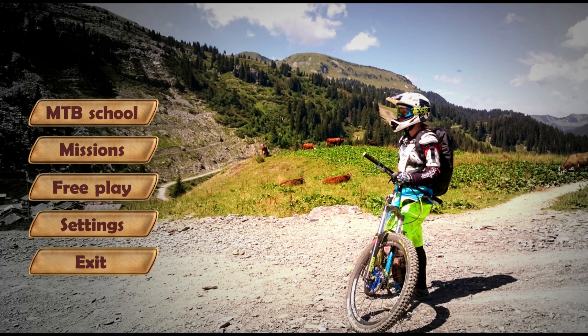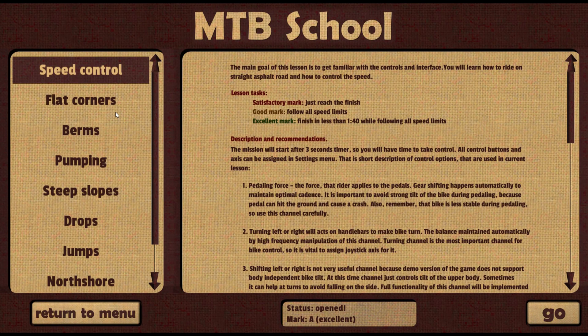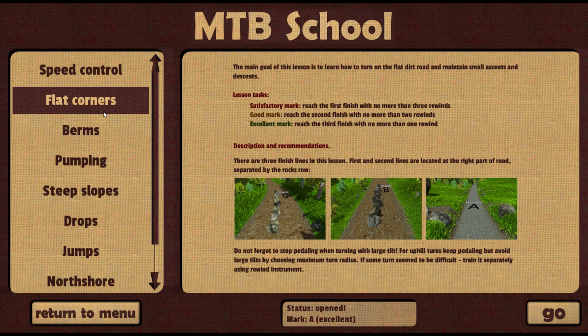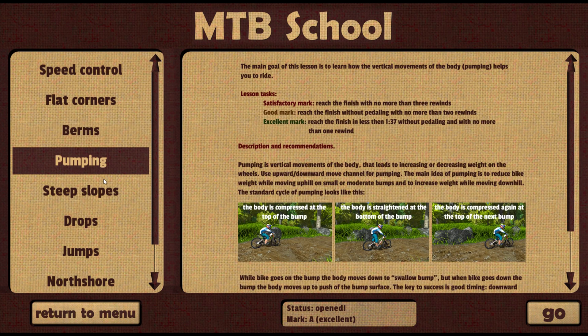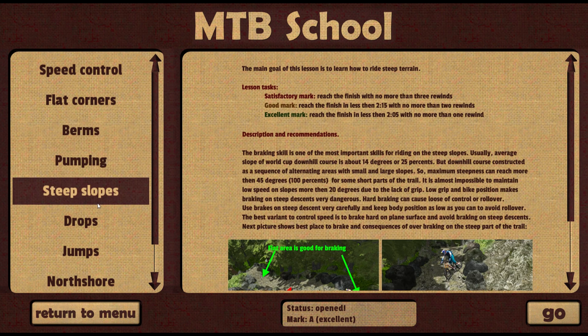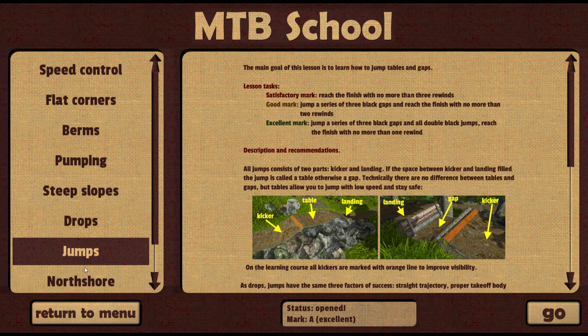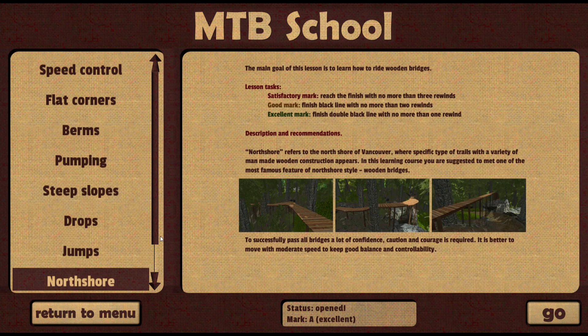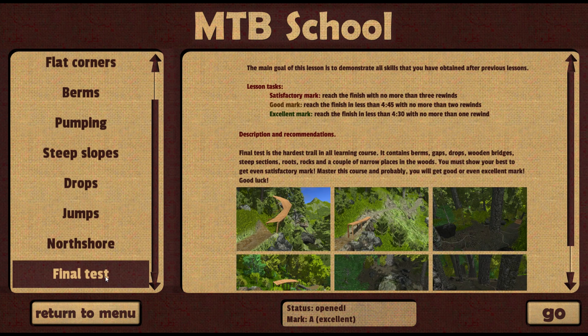Hello, I am Alexander and I am glad to welcome you on my channel about the first MTB simulator that I am currently developing. You can already download a demo version with an implemented MTB school consisting of 9 lessons and try to pass them all. The website with the game can be found in the video description.